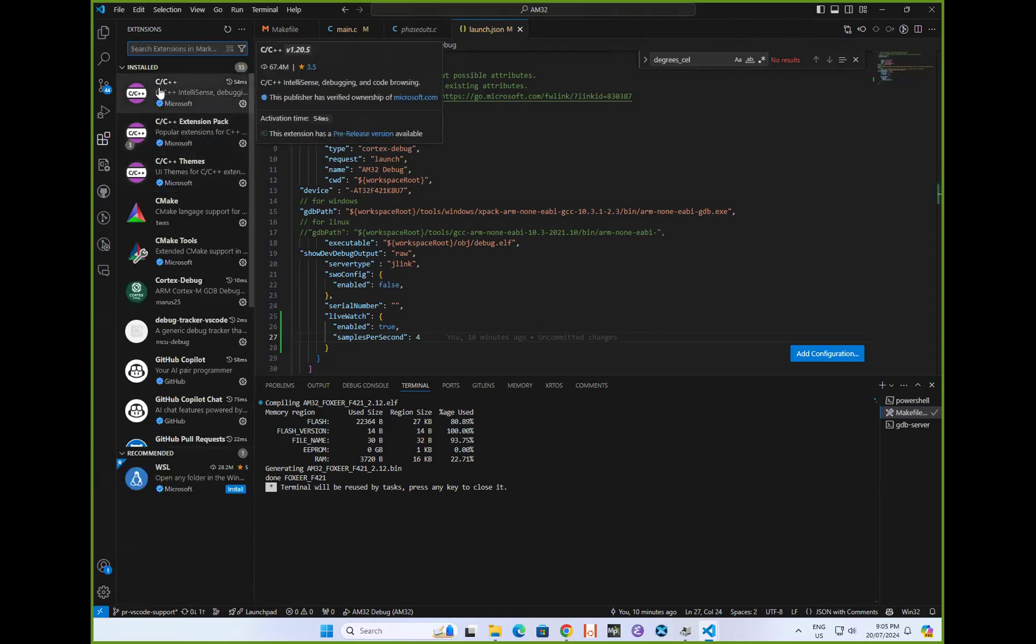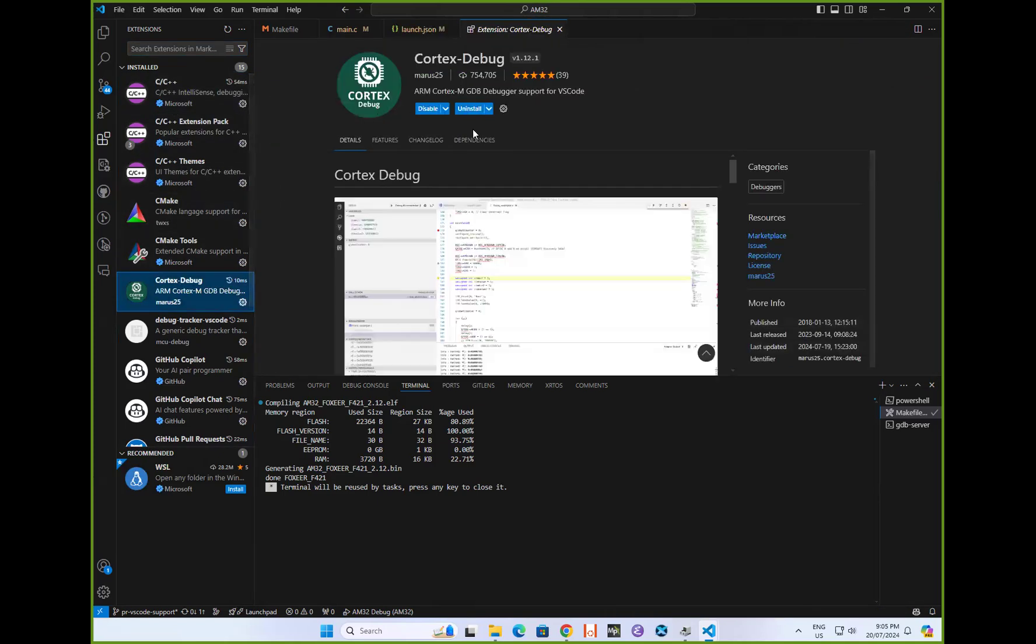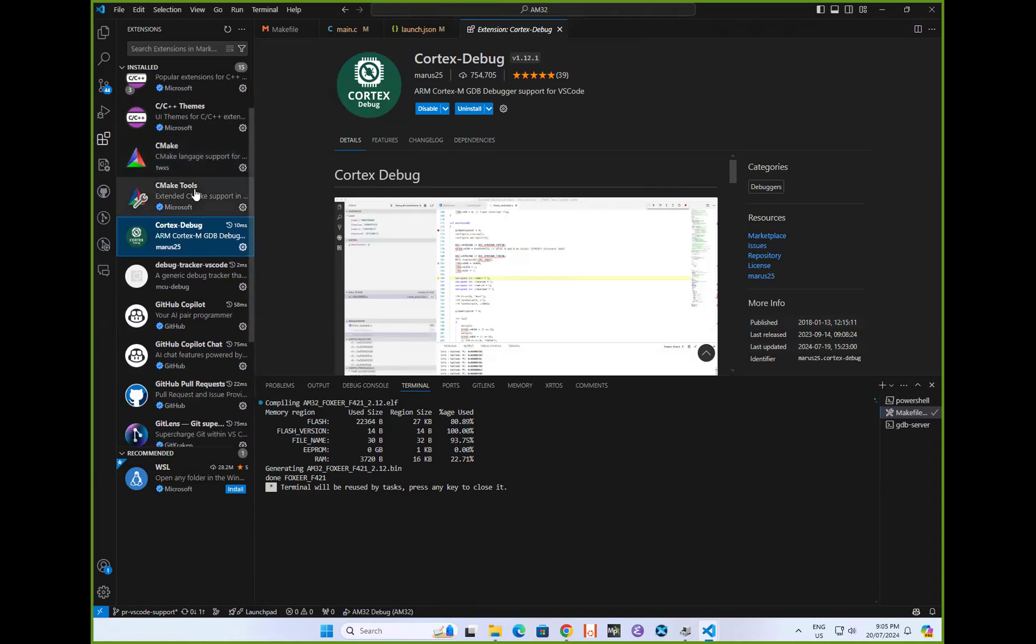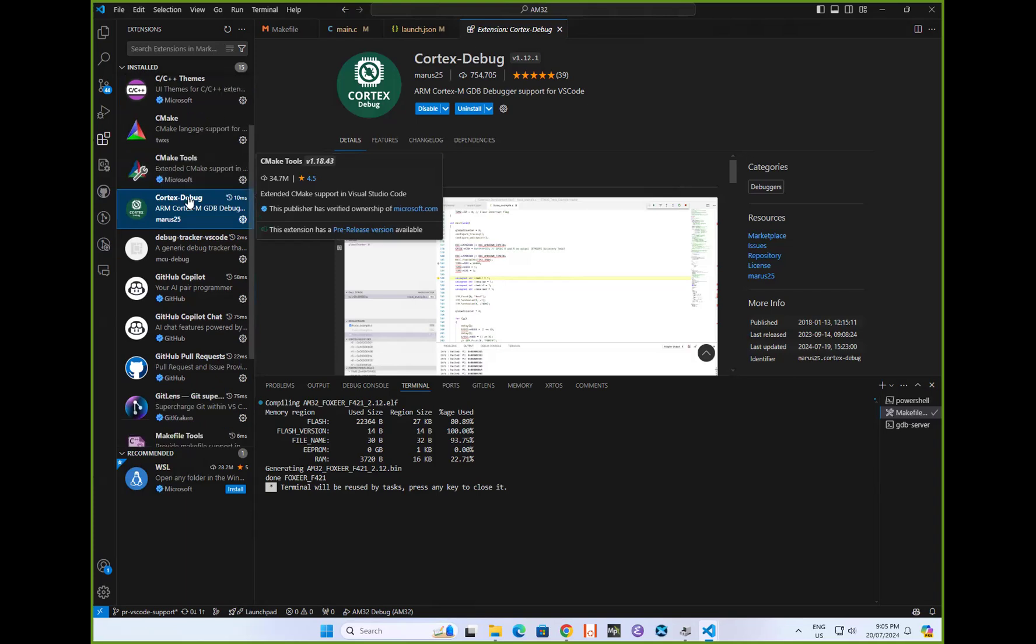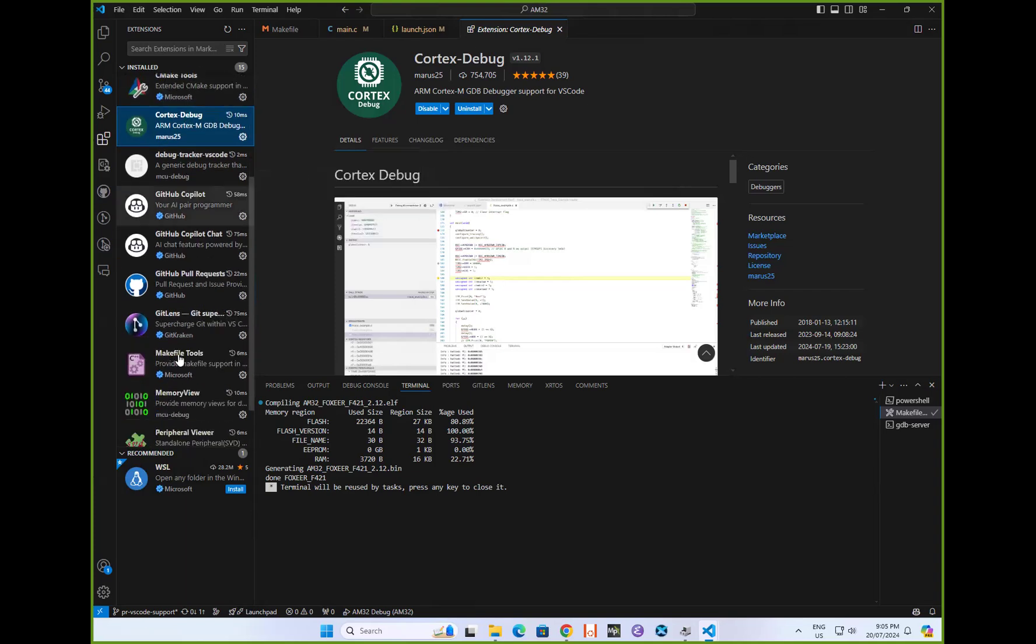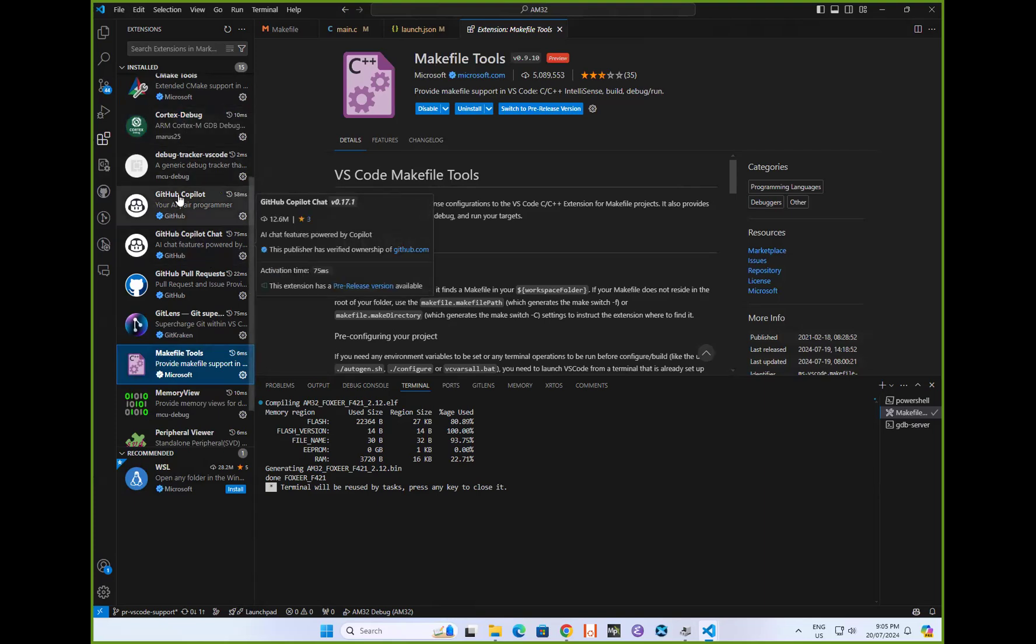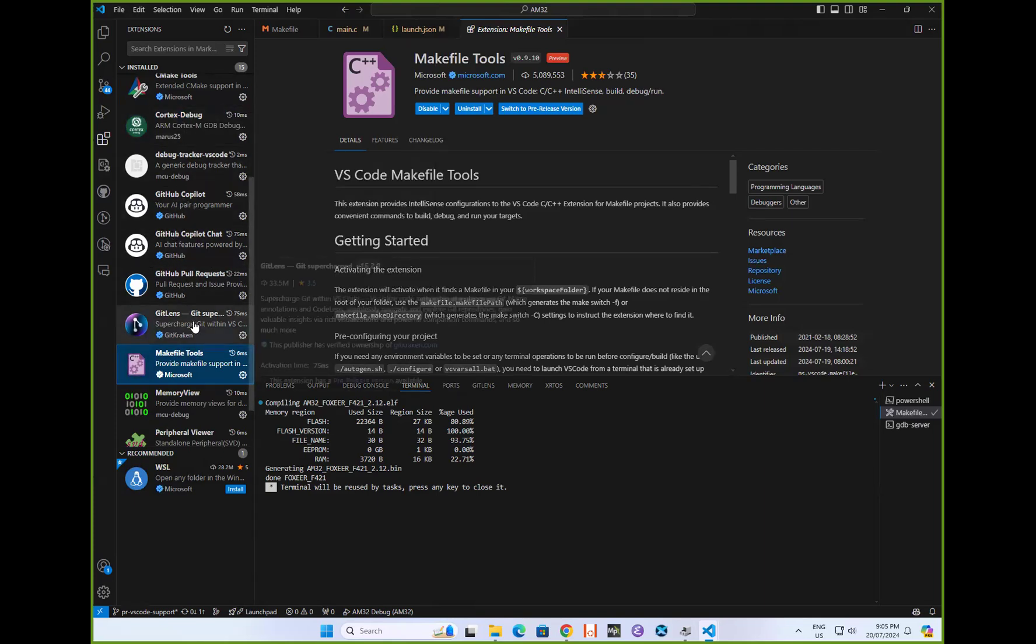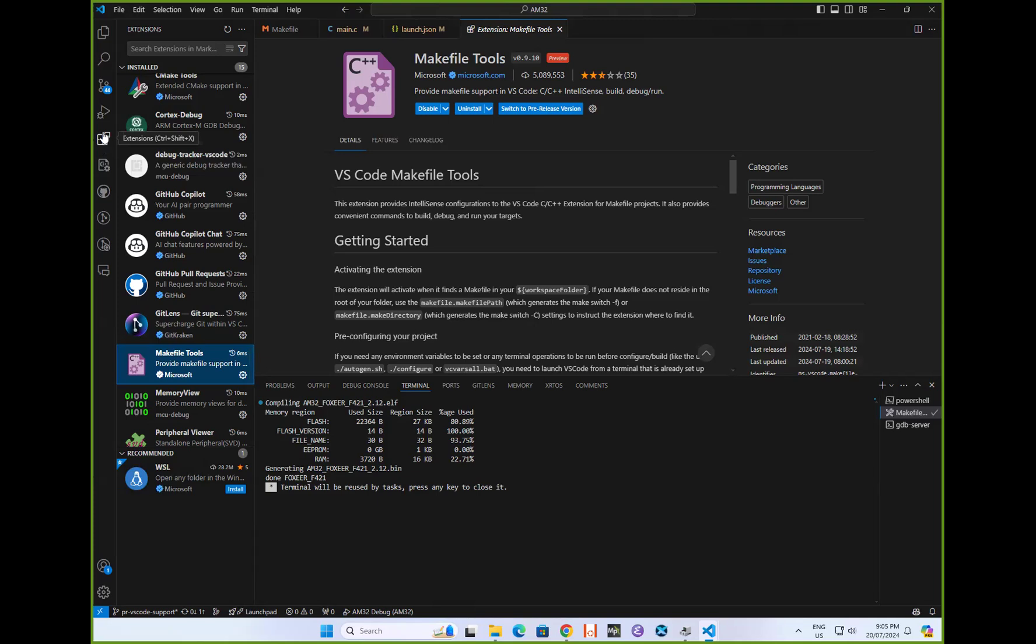You need the C/C++ extension, you need the CortexDebug extension, which is really handy for debugging Cortex M4, M0, et cetera targets, and this makefile tool. Those are the main things you need. You can install a whole bunch of other things like GitHub Copilot and other stuff to suit what you feel like, but they're the main extensions you need to play around with AM32.